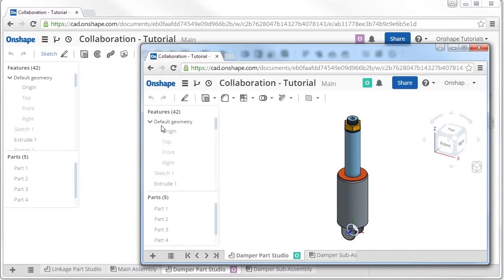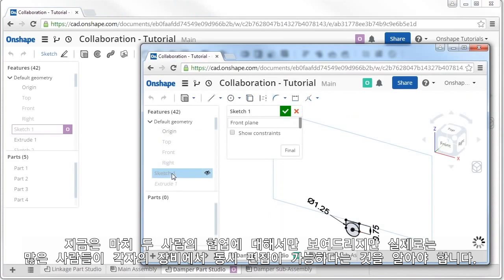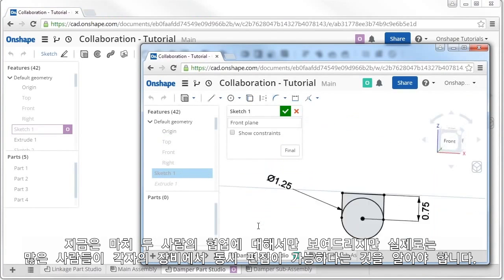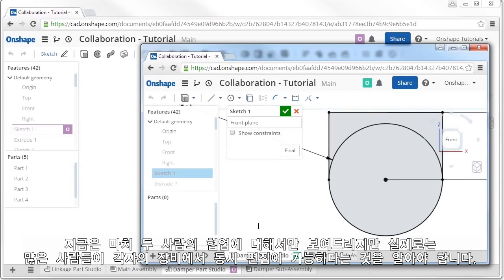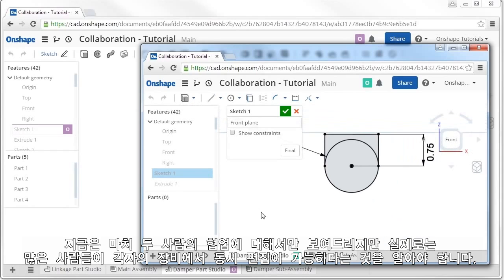Keep in mind what I'm about to show you will behave the same way whether you have two people or 20 people working in the same document from their own devices or browsers.